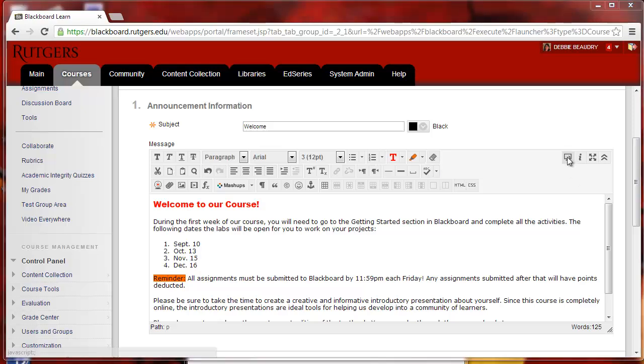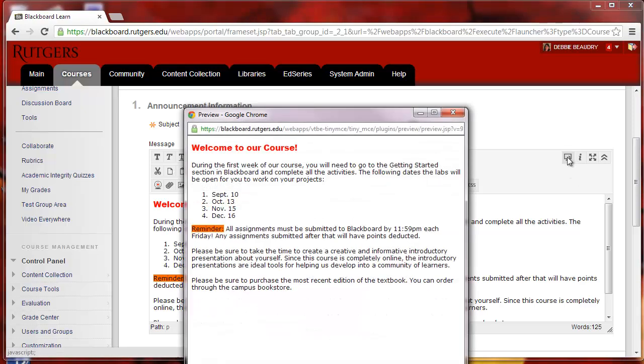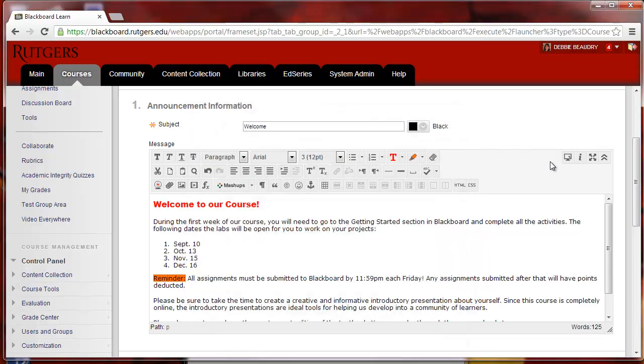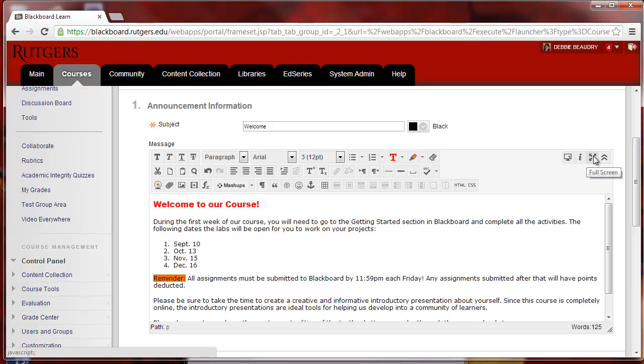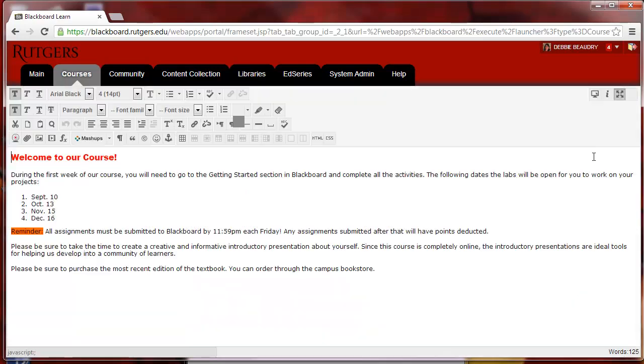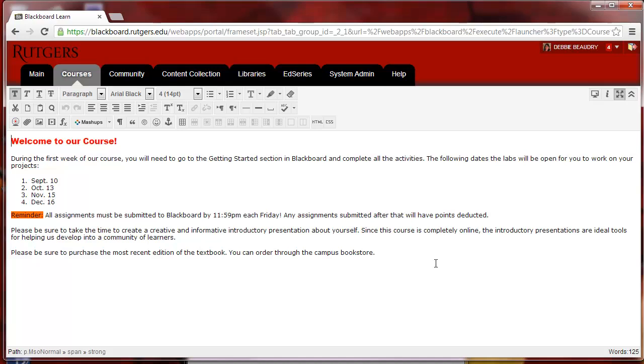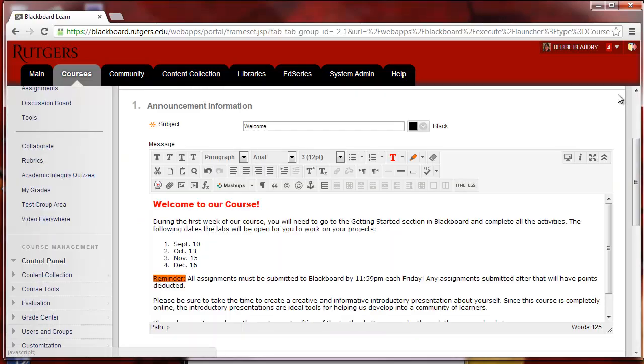To the right, you have the Preview option. That allows you to see what the students will see, and I can close that out. We have I for the Help option, and we also have Fullscreen mode, which can be helpful when you're trying to edit your text to have more space to work with. To turn off the Fullscreen mode, I'll click on the Fullscreen mode icon again.